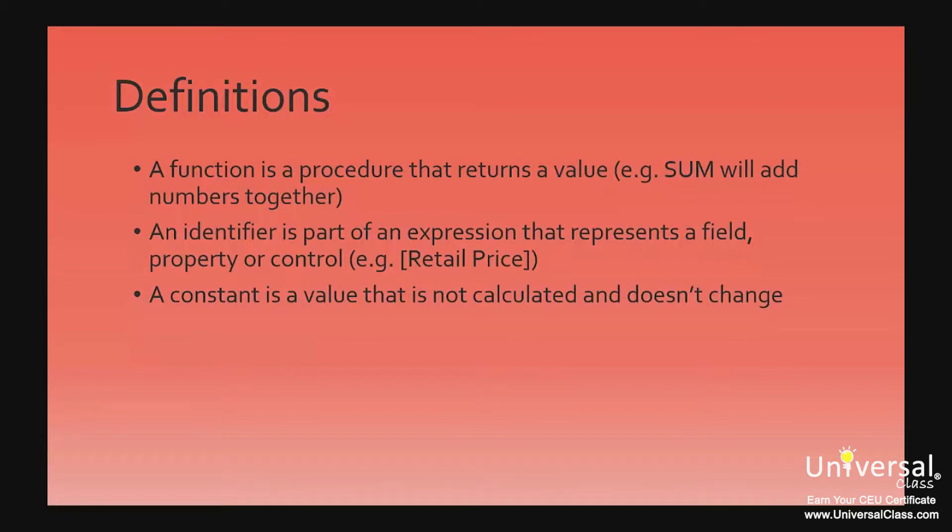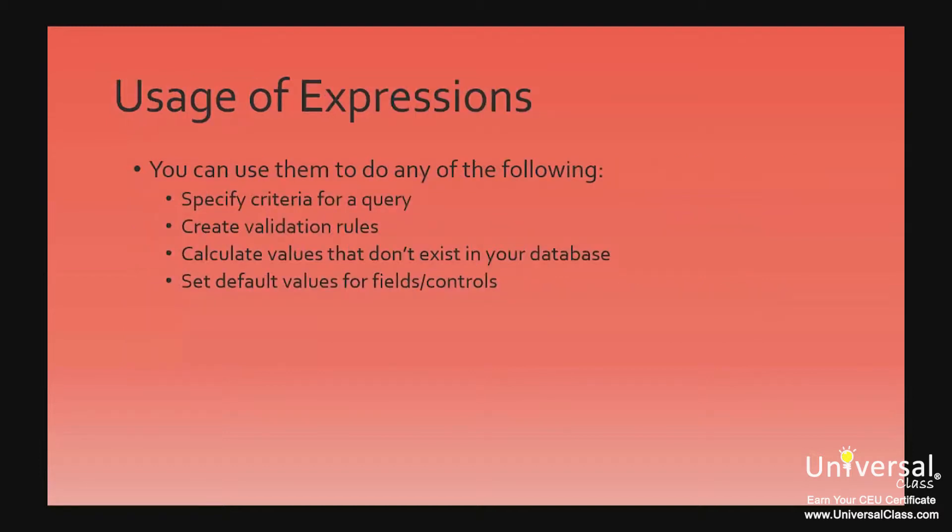A constant is defined as a value that's not calculated and doesn't change. When you use expressions in Access 2013, you can use them to do any of the following.